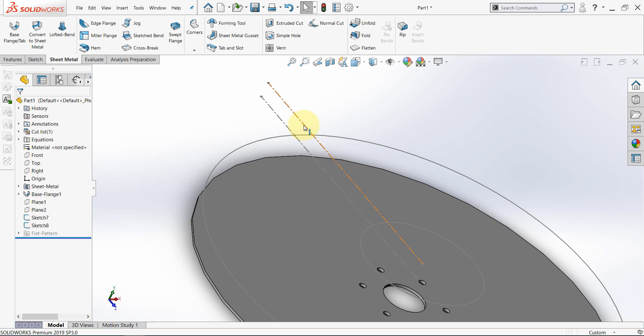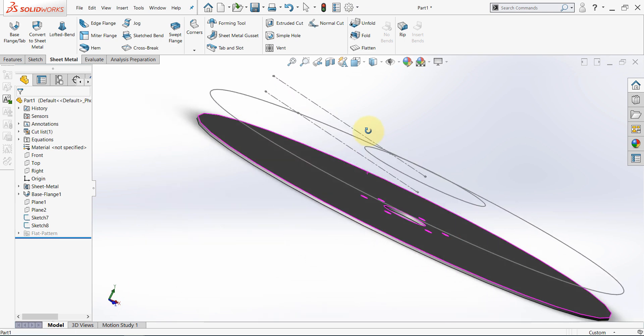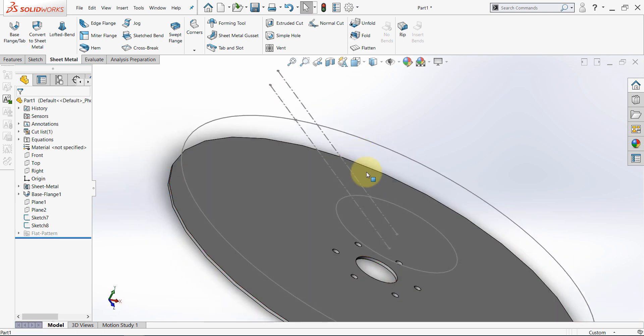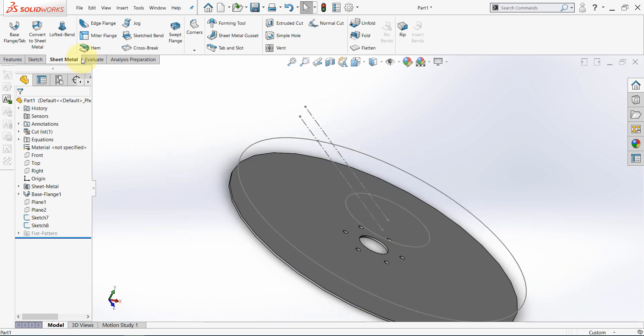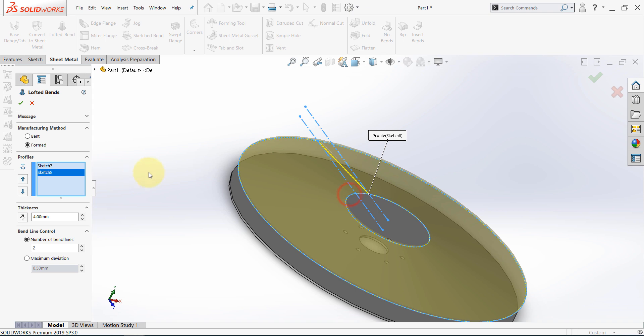And since we used convert entities in the other sketch, it will be the same here. So now, let's go to lofted bend, and make sure it's formed. Then select this sketch, and this one.